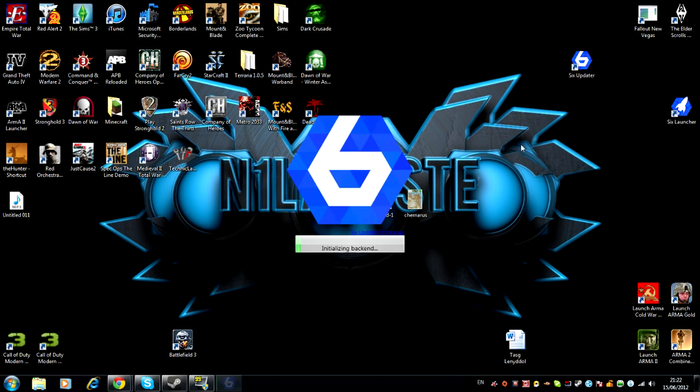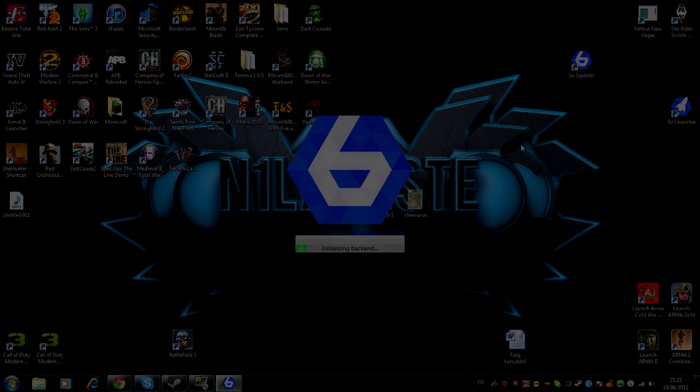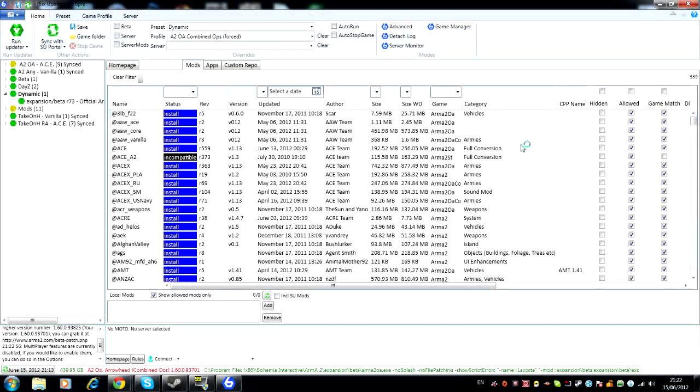So this does take quite a while to load up, I don't know what makes it so long. Okay guys, so once 6 Updater is loaded you'll see something like this.